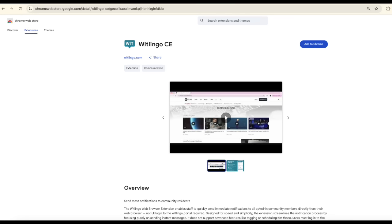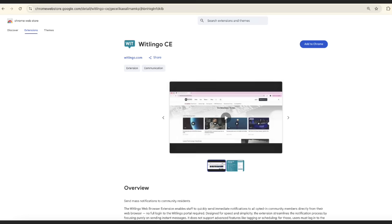The extension is not a replacement of the full web portal and by design has been slimmed down to focus on enabling you to quickly send notifications.